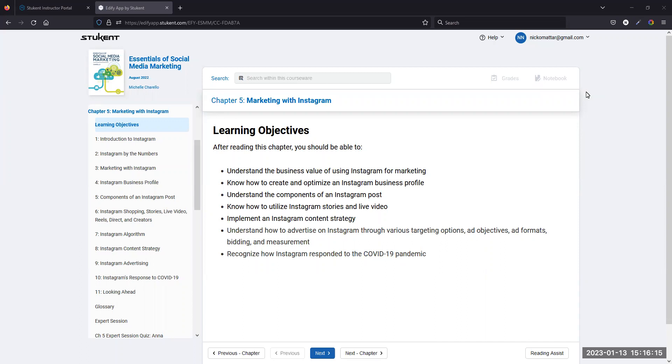Today's overview of Chapter 5 in the social media marketing textbook. We're going to be going over marketing with Instagram. Similar to the Facebook chapter, if you've already watched that video, we're just going to scroll through the various sections of the chapter. I'm going to stop and talk about some of the necessary elements that I think are important.